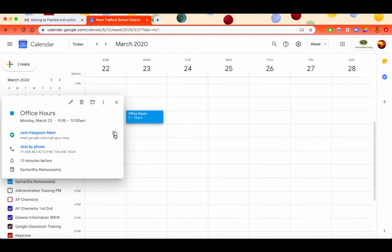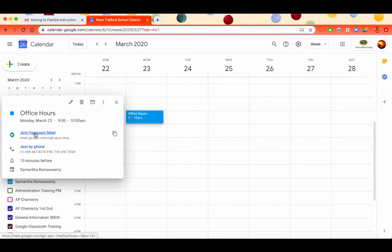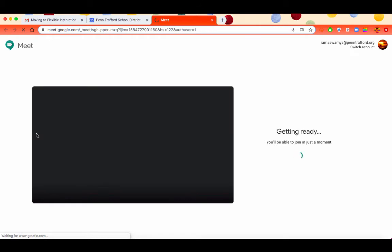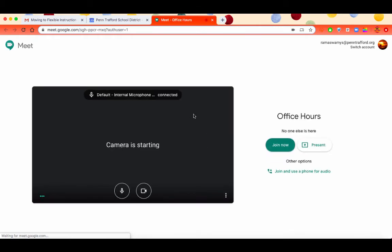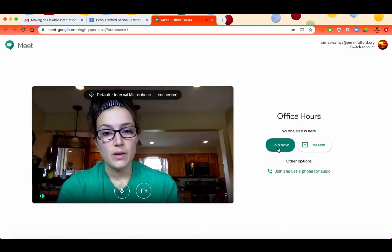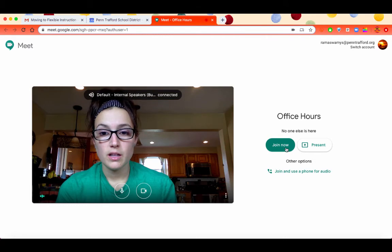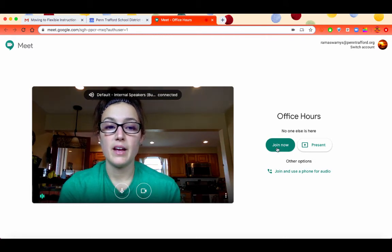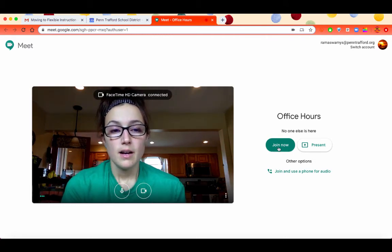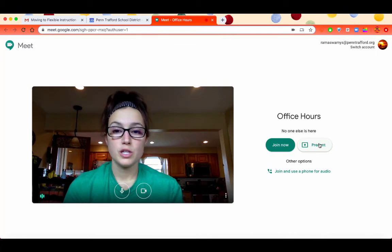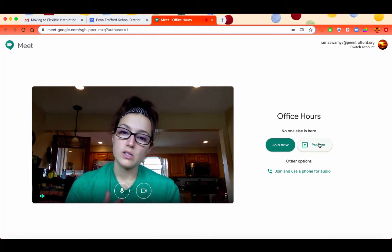If you want to email it to your students or send it through Classroom or Remind, you can send them that link and tell them the specific time to get on. When you're ready, you can click on Join Hangout and it will open Google Hangout. It will start the camera, and when you're ready you can click on Join Now. You can also present and share your screen.